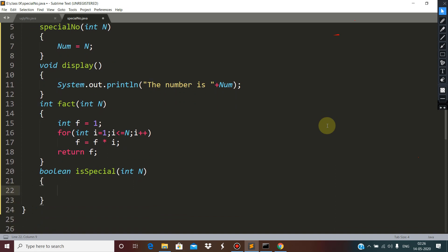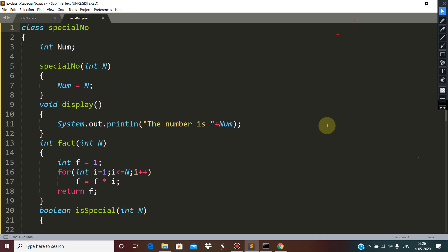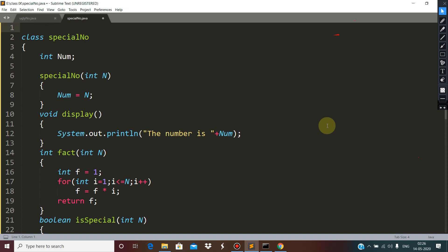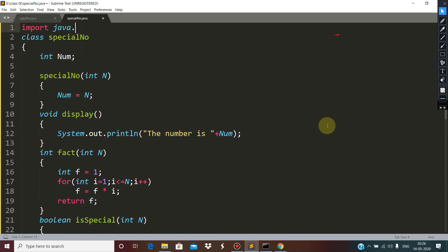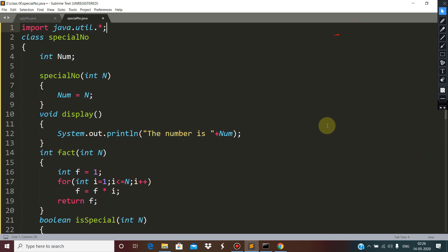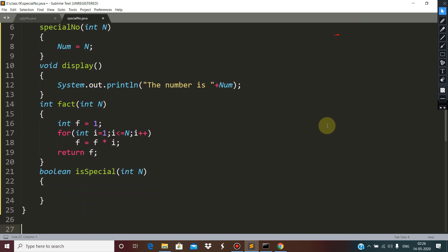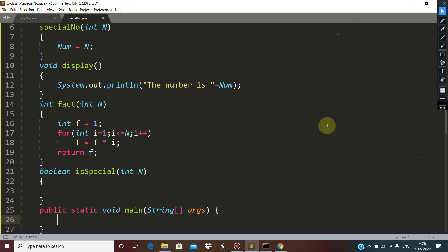This function is special — we have to define it. Before that, I would like to define the package for the scanner class, and here the main method. In this main method we have to define the variable num.